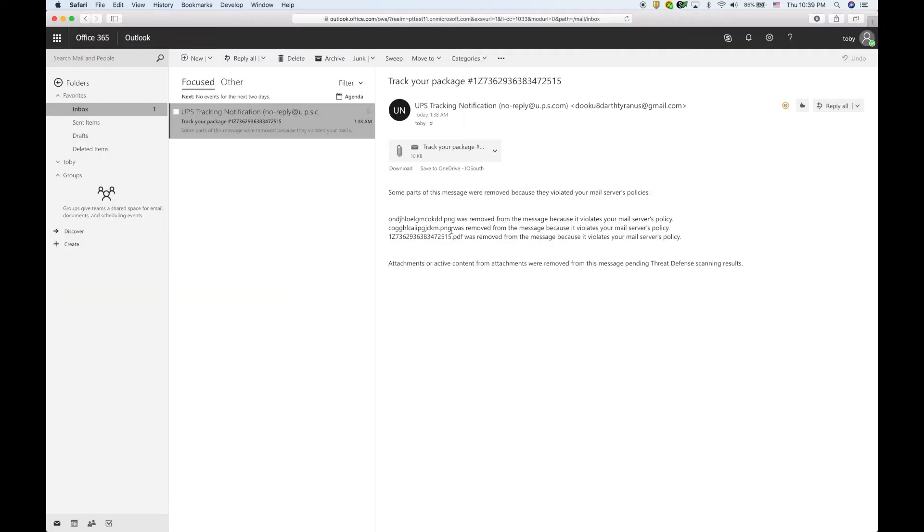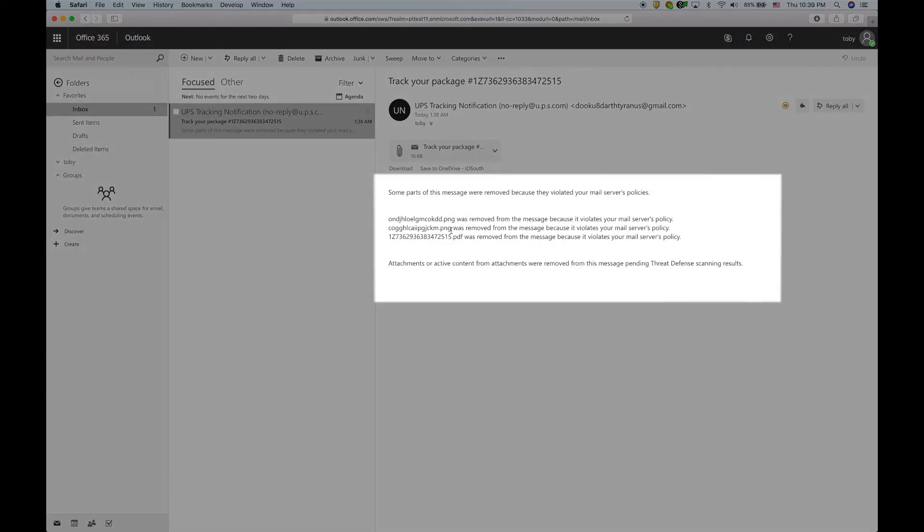When the user opens the email, an annotation has been added stating that some content has been removed from the message for further evaluation.